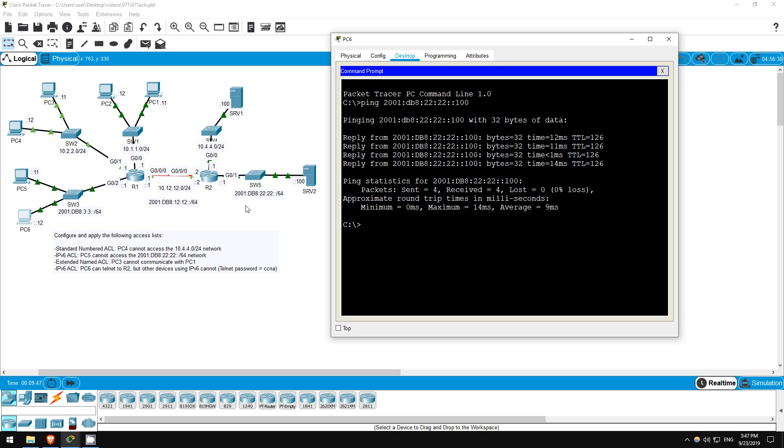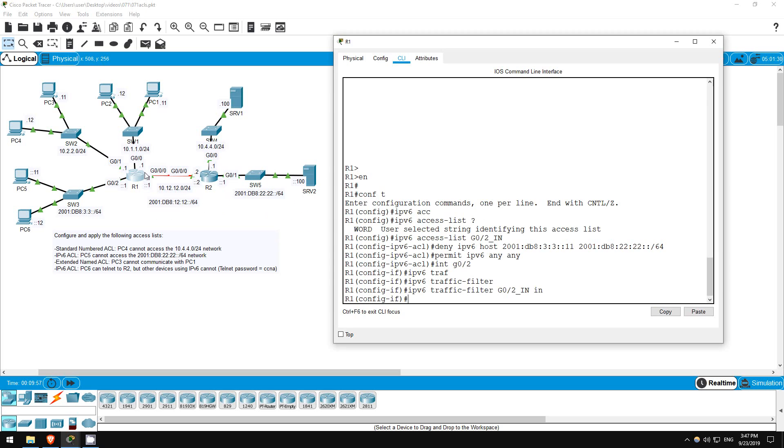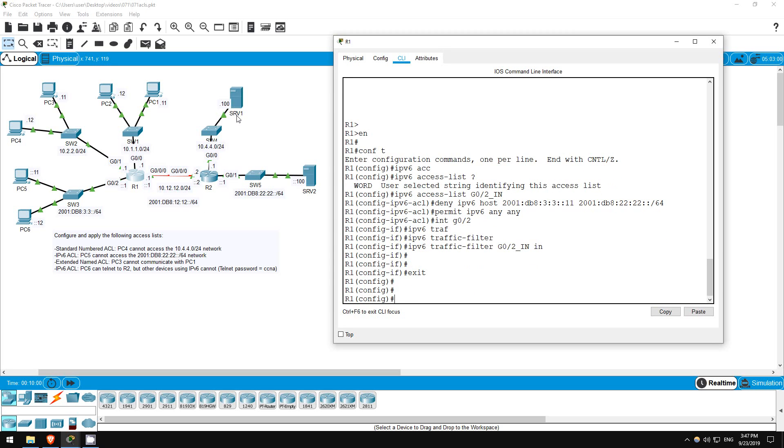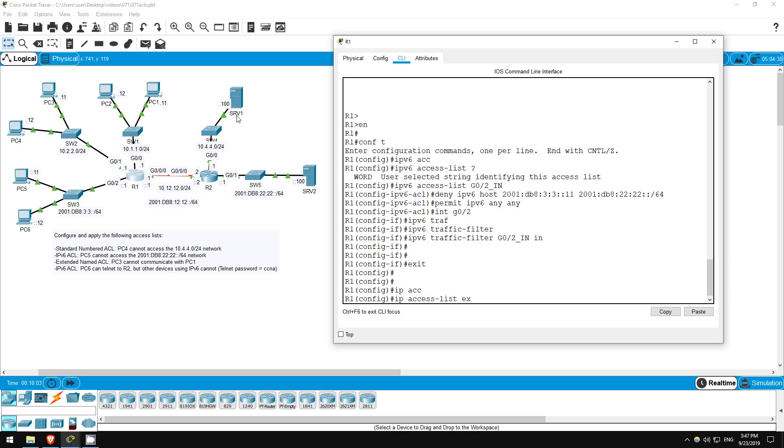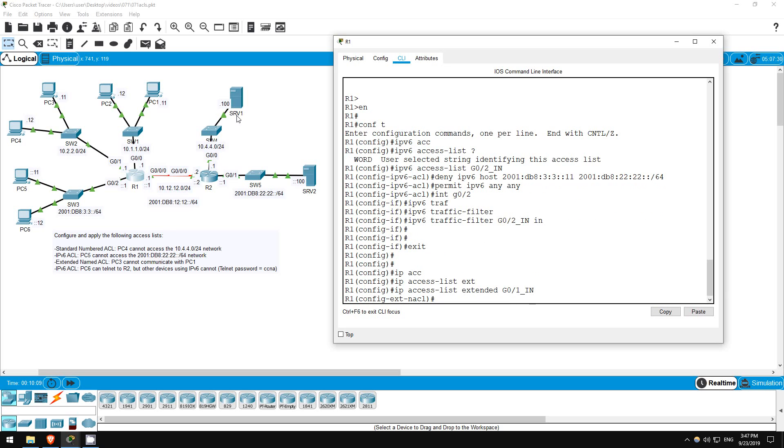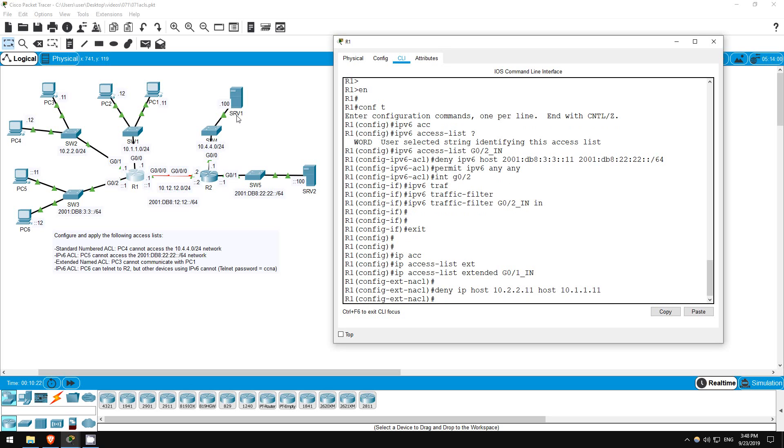Next is to prevent PC3 from reaching PC1. It should be an extended named ACL, and let's put it on R1's G0/1 interface. Exit. IP access list extended, this time I'll name it G0-1_in. Let's make the deny statement. Deny IP host 10.2.2.11, host 10.1.1.11.